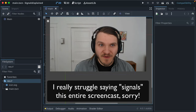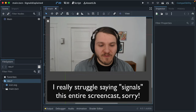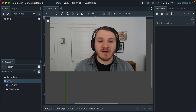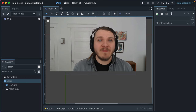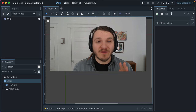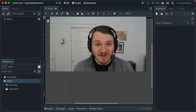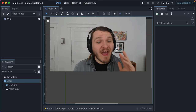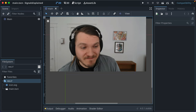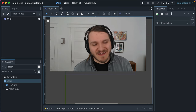Signals in Godot are one of the most powerful and important concepts to learn and understand. In this video, we will make use of some signals, we'll add our own custom signals, and we'll wire them up, and I'll explain them the best I can.